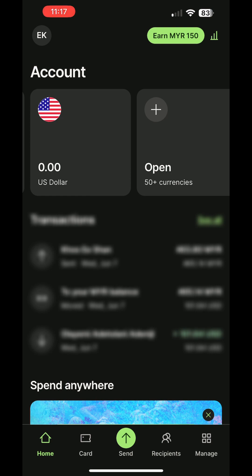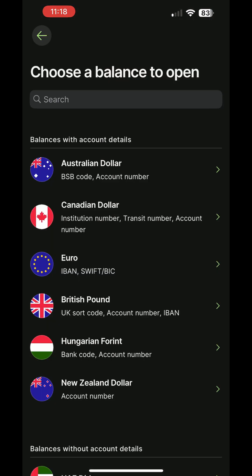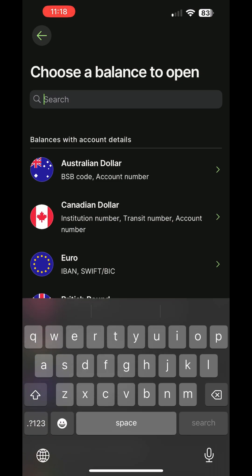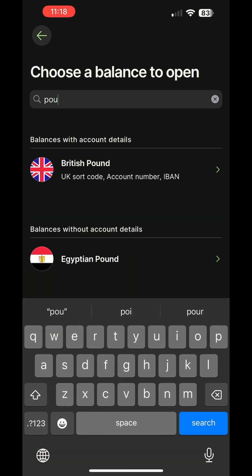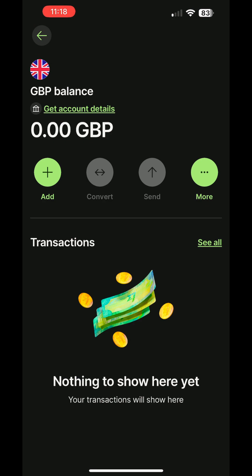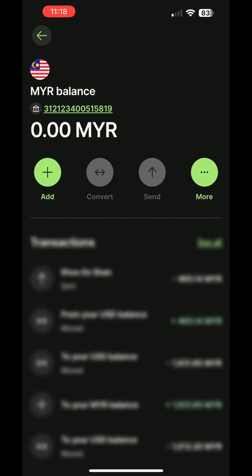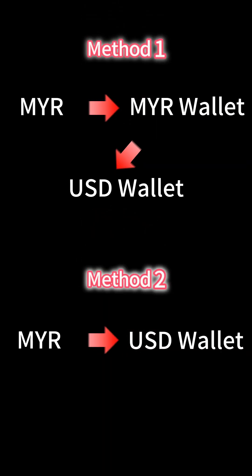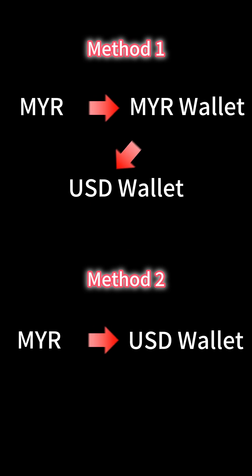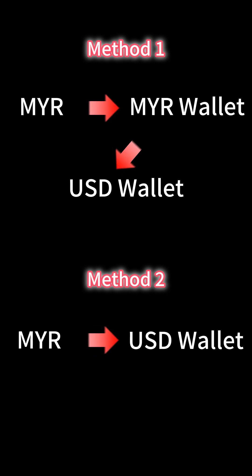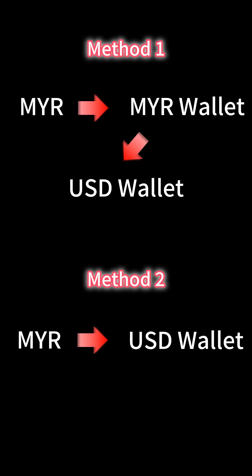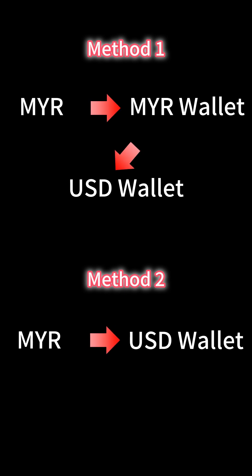To add a new wallet, tap on Open, choose Balance, and select the currency you want, like British Pound. And there you have it, a new wallet. I recommend creating a wallet for MYR as well, giving you the option to deposit funds in either MYR or other currencies. My recommendation is to deposit with MYR, then you can convert it to the desired currency to save some fees.